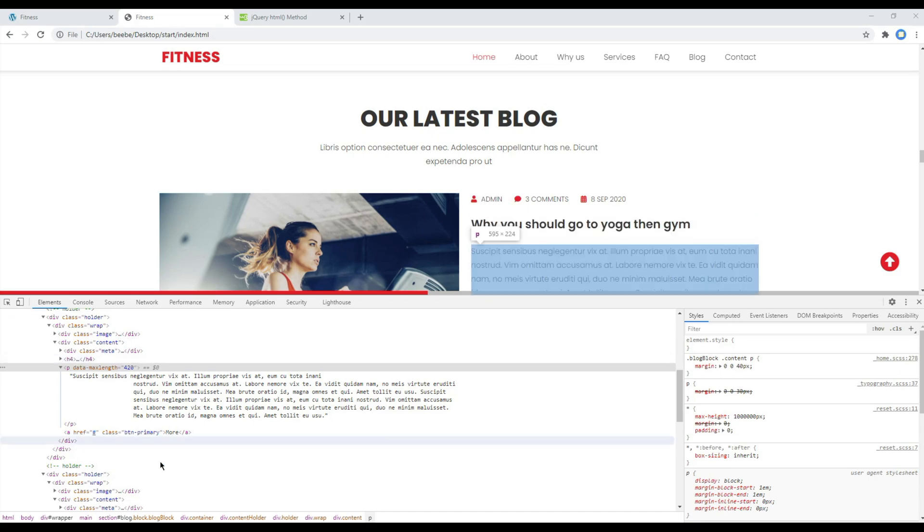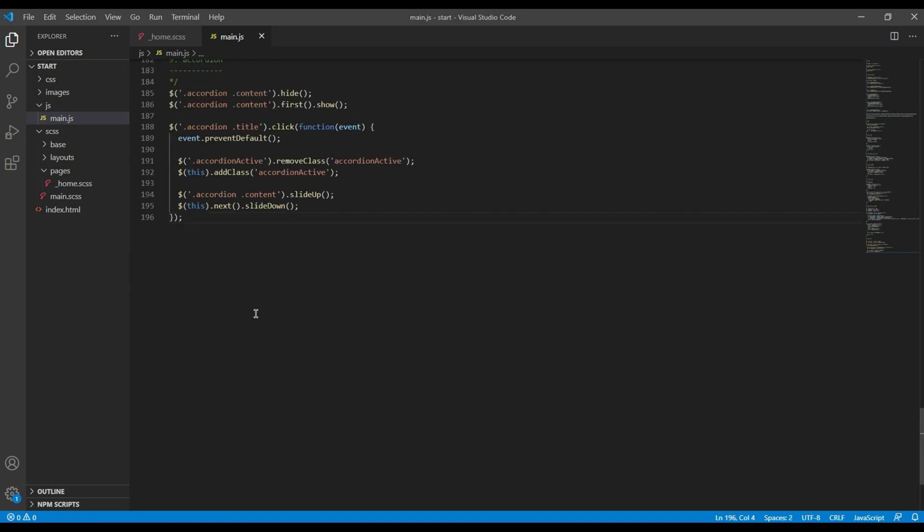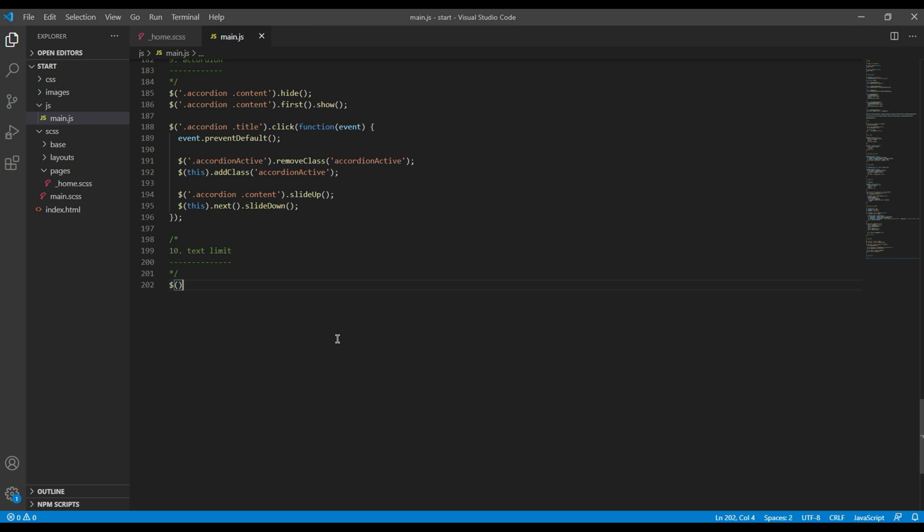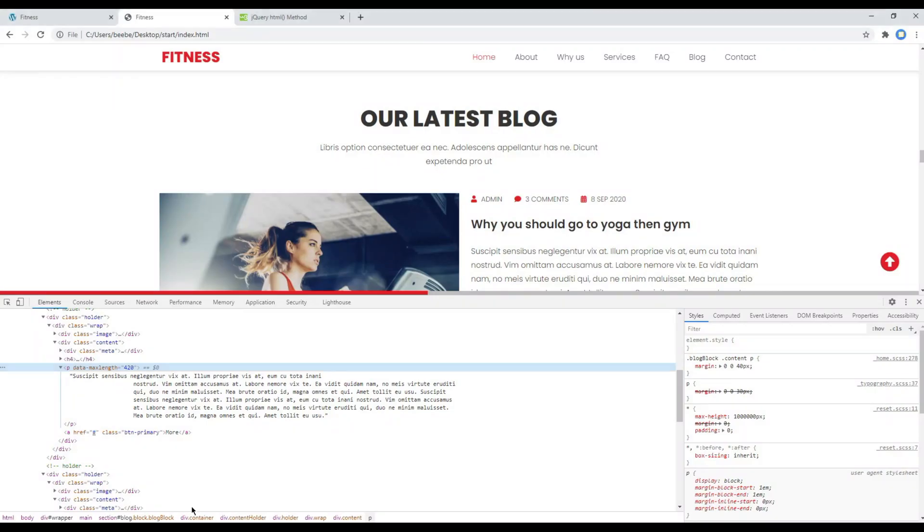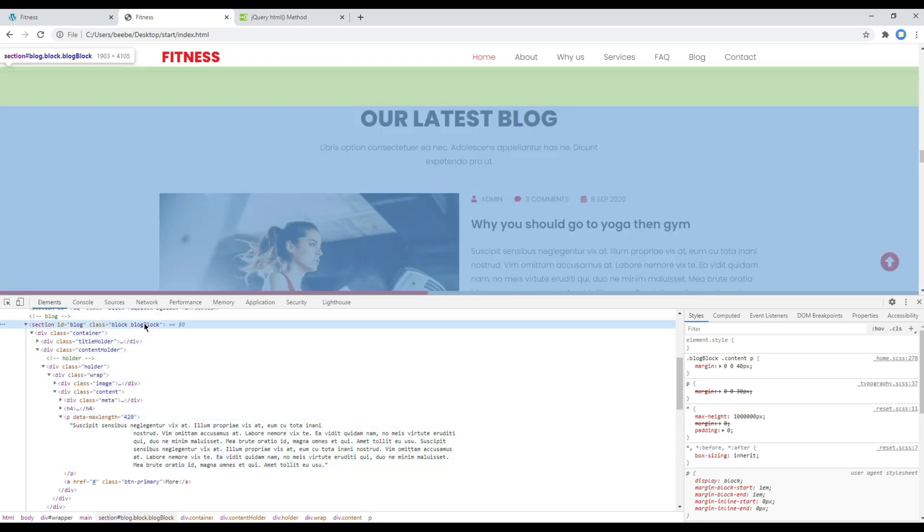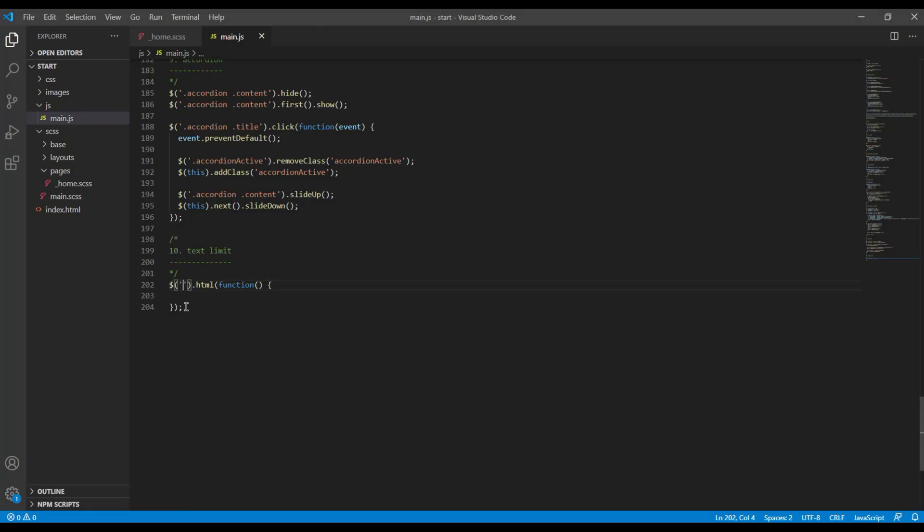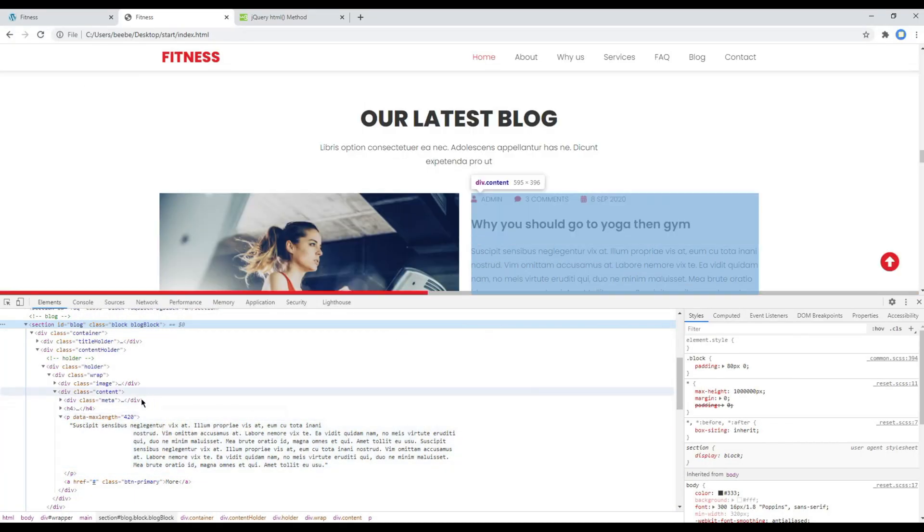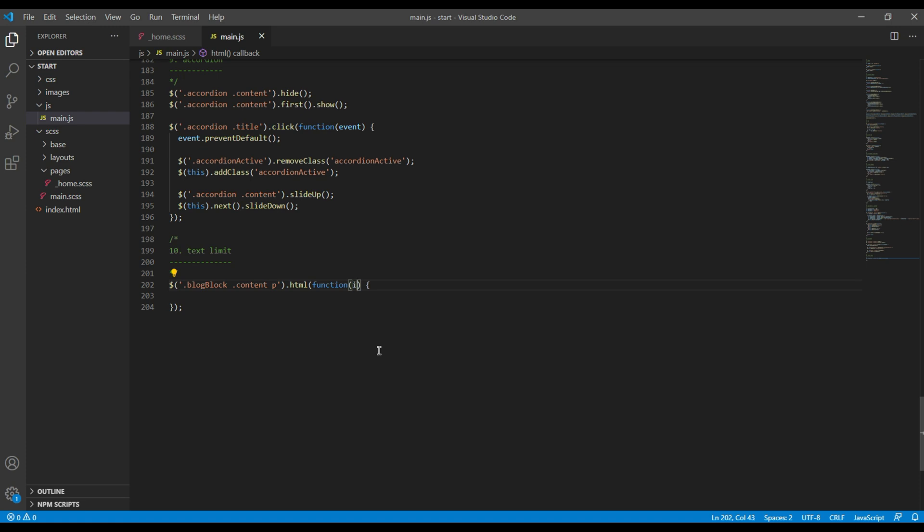Now let's get started by opening our main.js. Then use the HTML method with a function for our main content. So it will be HTML function, and the selector will be blog block dot content and then p. Then the function will have a parameter index and current text.